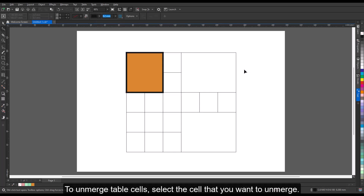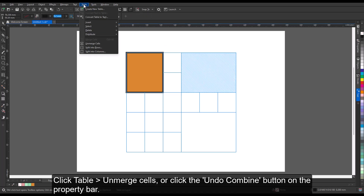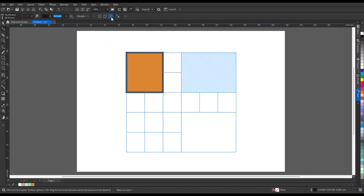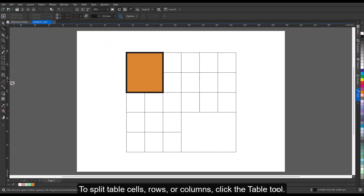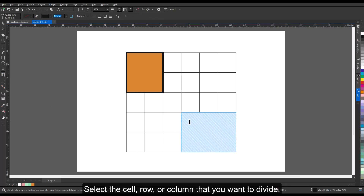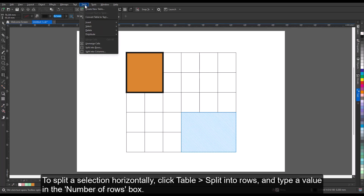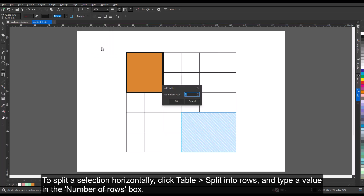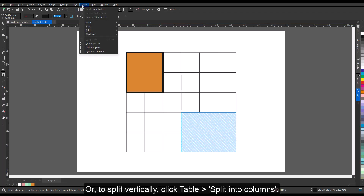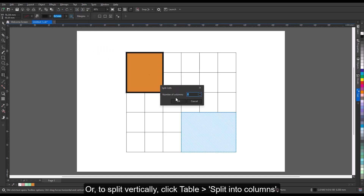To unmerge table cells, select the cell that you want to unmerge. Click Table, Unmerge Cells, or click the Undo Combine button on the Property bar. To split table cells, rows, or columns, click the Table tool and select the cell, row, or column that you want to divide. To split a selection horizontally, click Table, Split into Rows, and type a value in the number of rows box. Or, to split vertically, click Table, Split into Columns.